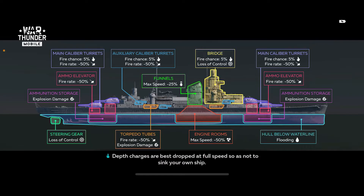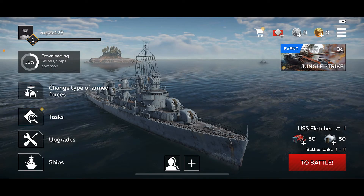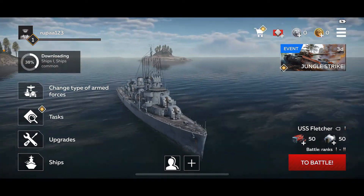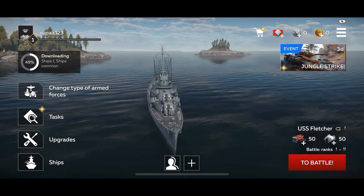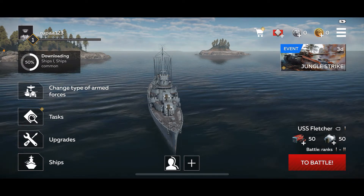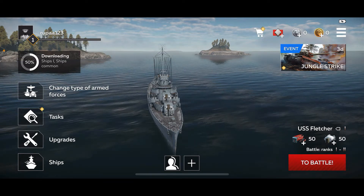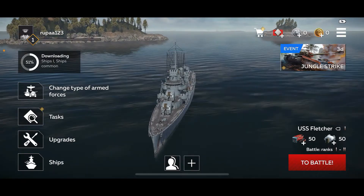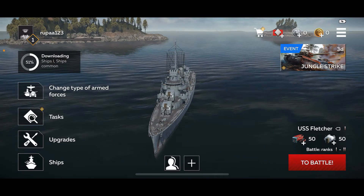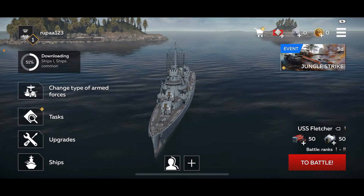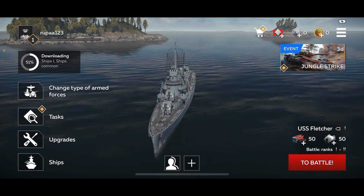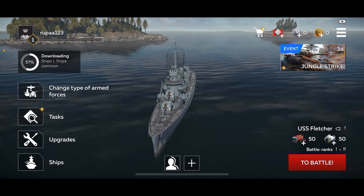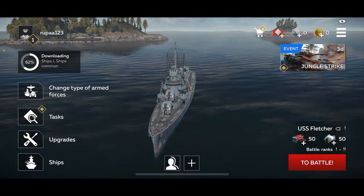After you are done, tap on 'Sign In' and you will be signed up for War Thunder. Follow through the prompts as shown on the screen, complete the tutorial, and you will get to the main page where you can start playing the game. The game offers various modes including realistic battles, arcade battles, simulator battles, and much more. You can easily team up with friends or other players to complete objectives and achieve victory.